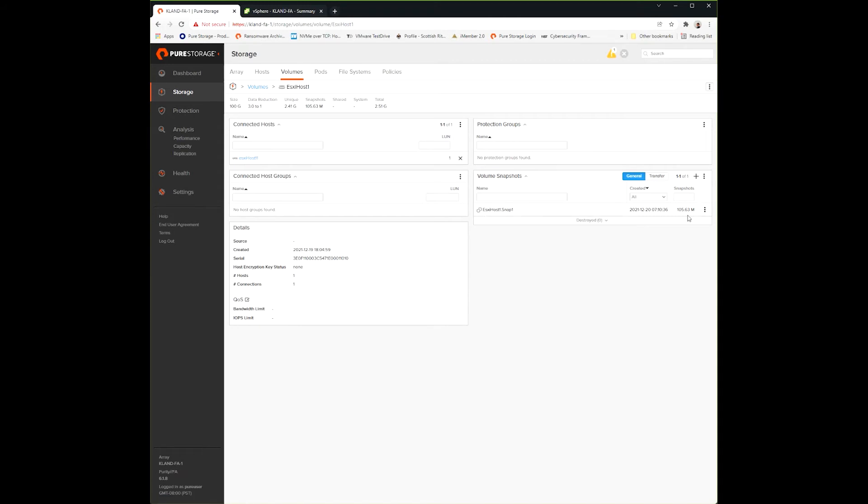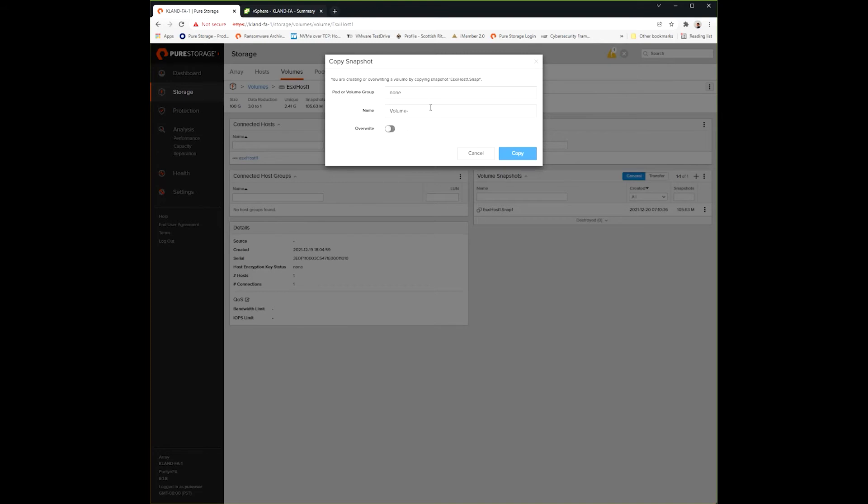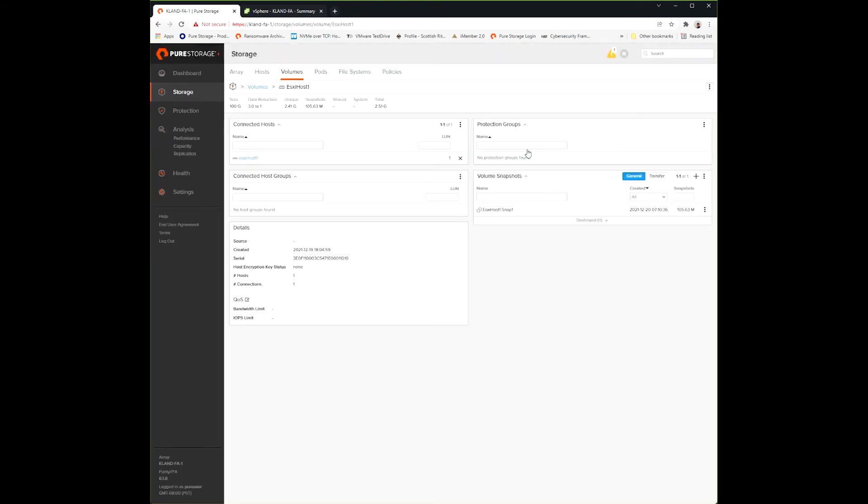We're going to take a look at the snapshot section. I already have a snapshot created. From the menu here on the right, we can do all the functions such as copy, restore, and rename. I'll go ahead and make a copy real quick to show you how easy that is to do - a spaceless copy, just making a copy volume from that snapshot.